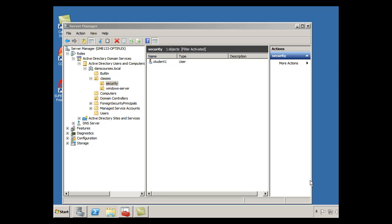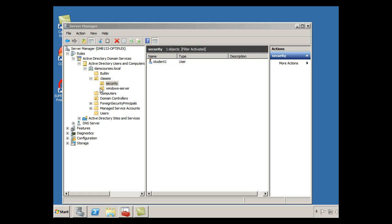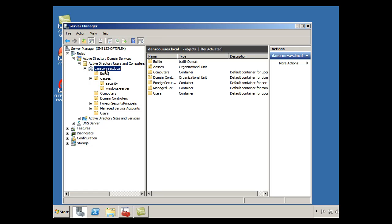In this tutorial I'm going to demonstrate group policies in Windows Server 2008. So I've opened my Server Manager, I'm in Windows Server 2008, and you can see that I have some OUs and my domain is danscourses.local here, and in there I've got some OUs.